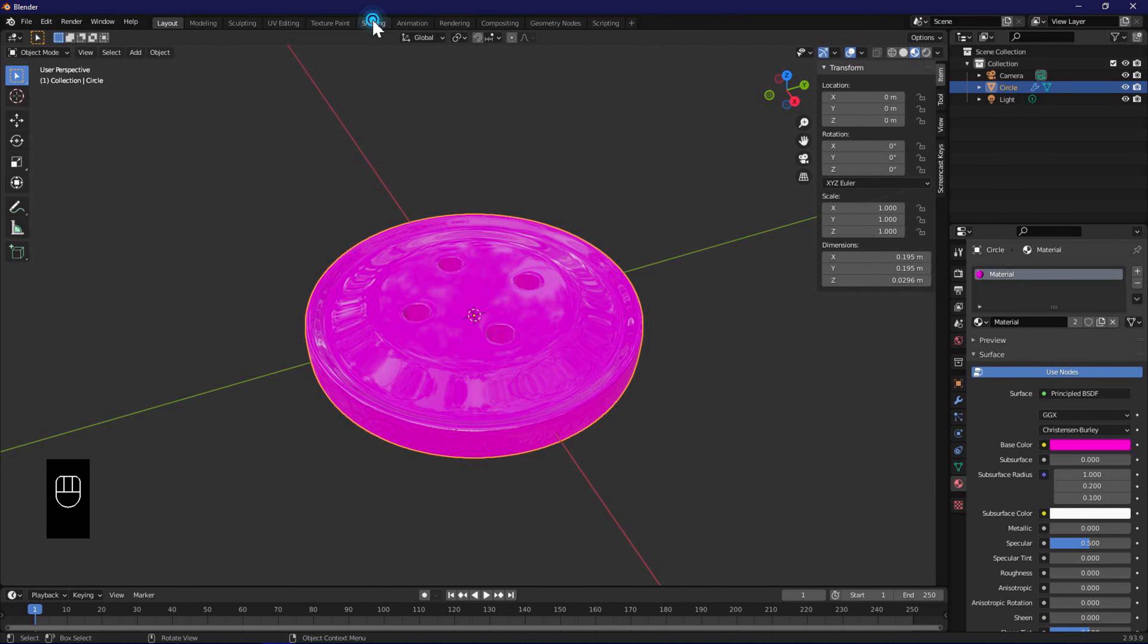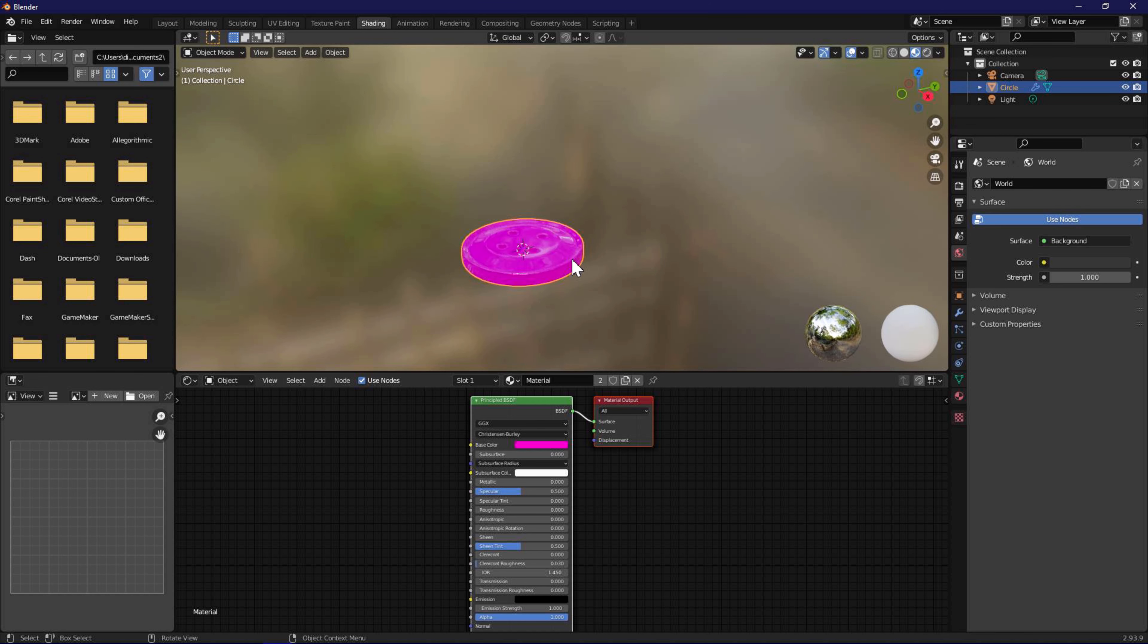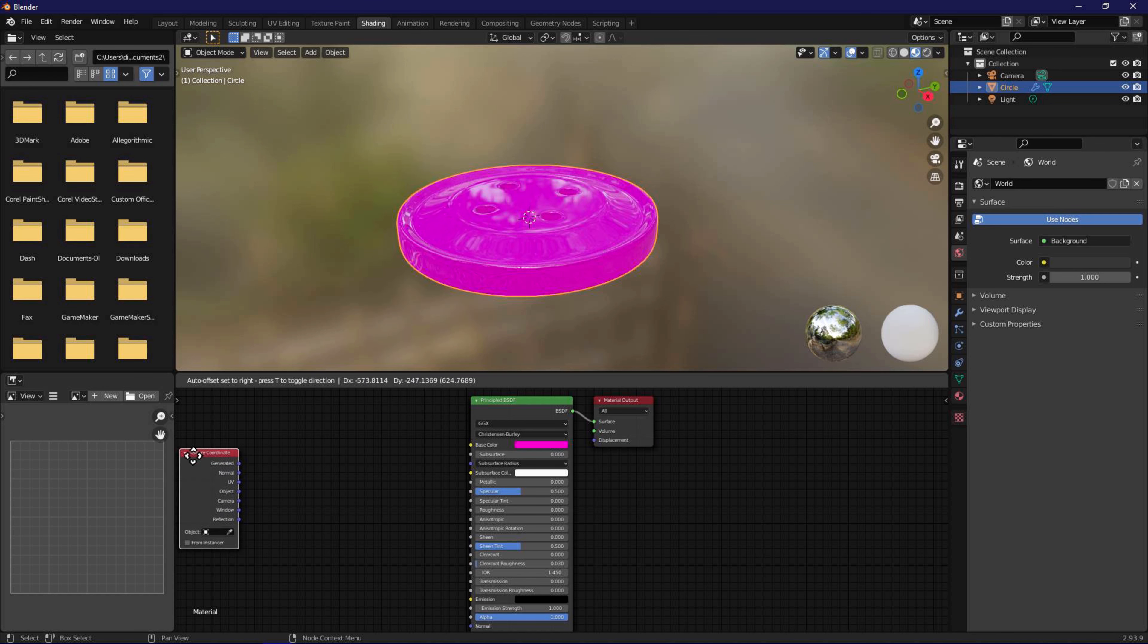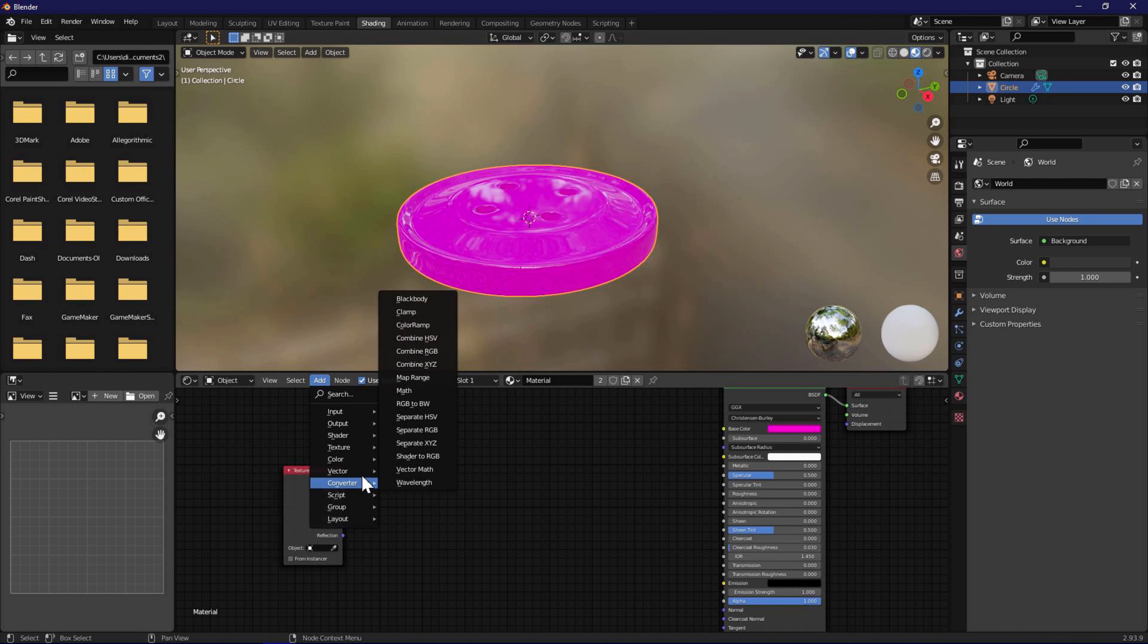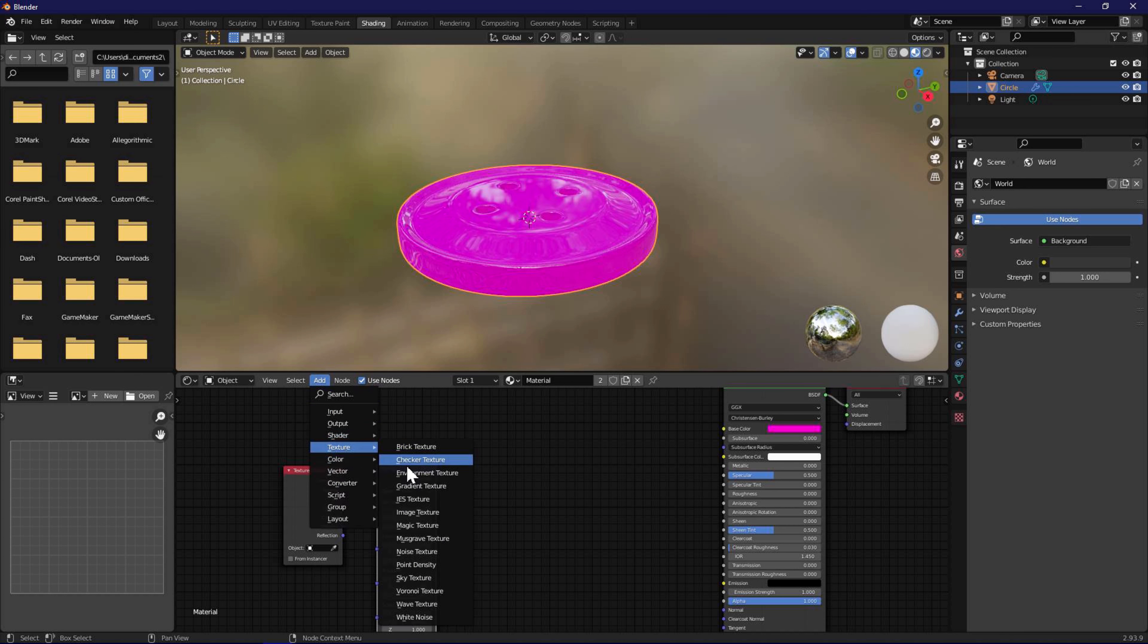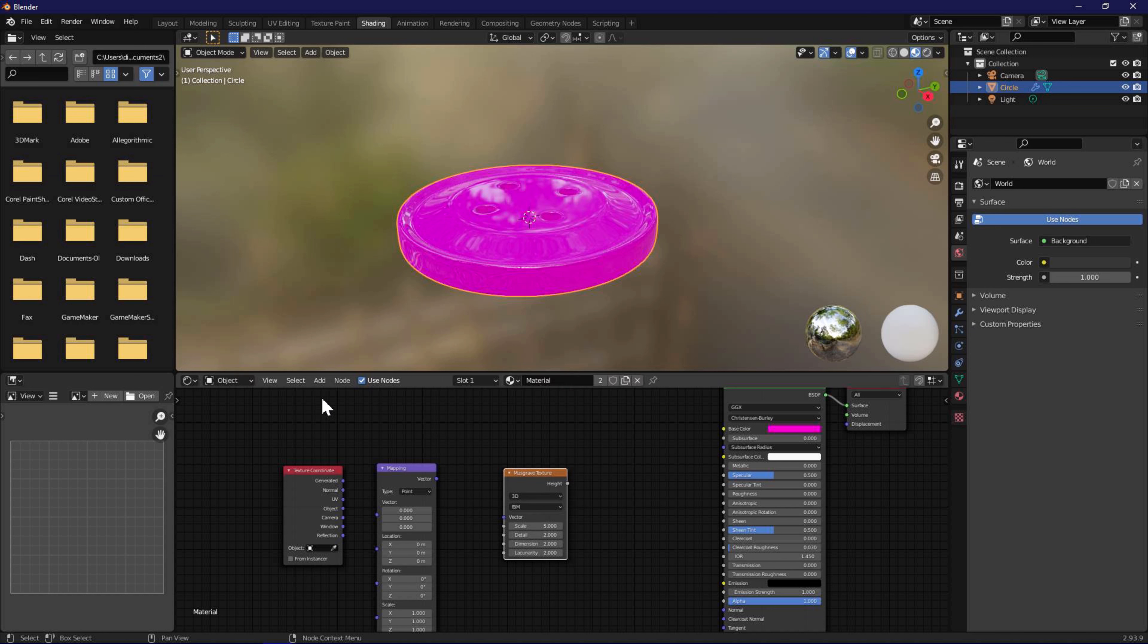Next switch to the shading tab. Zoom in so you can see the material applied really well. Using the add menu, add input texture coordinate. Add vector mapping. Add texture musgrave texture. Add vector bump.